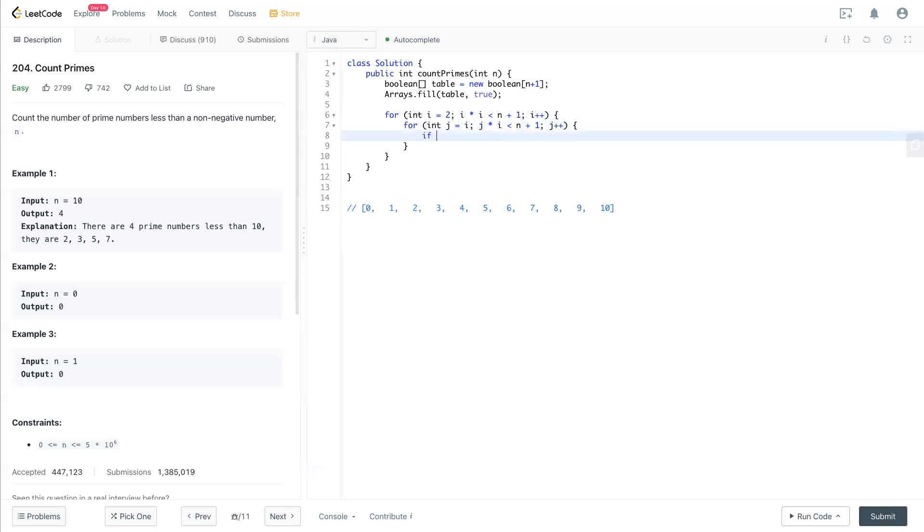So i times j is over n plus 1. Also, we only process the table when table i is true. Otherwise, it's false, that means it's not a prime number already. So in that case, if table i is true...